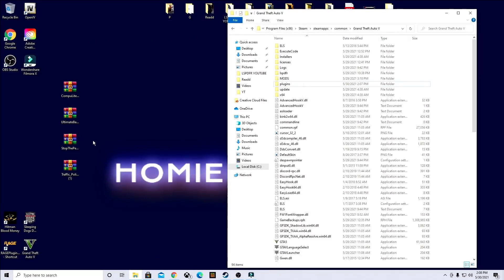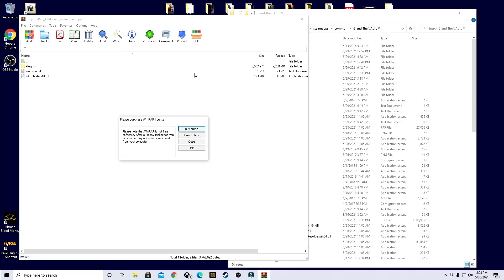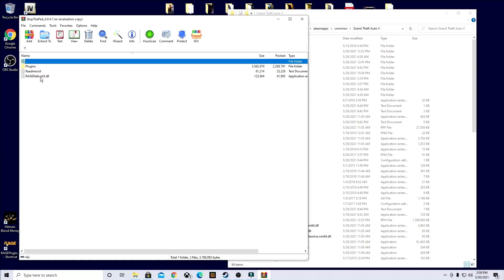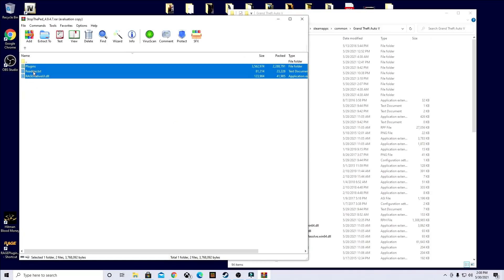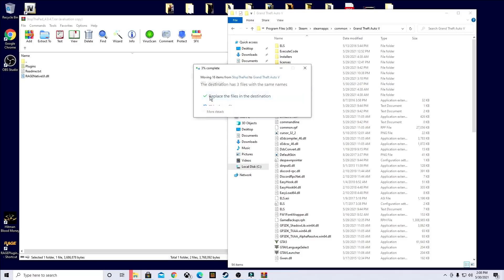You can exit out of there, go ahead and open up Stop the Pit. And same thing. Drag and drop. Replace.